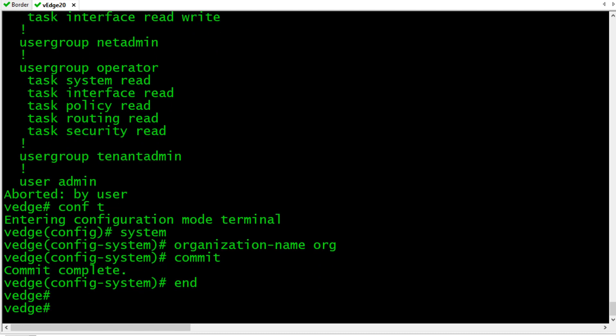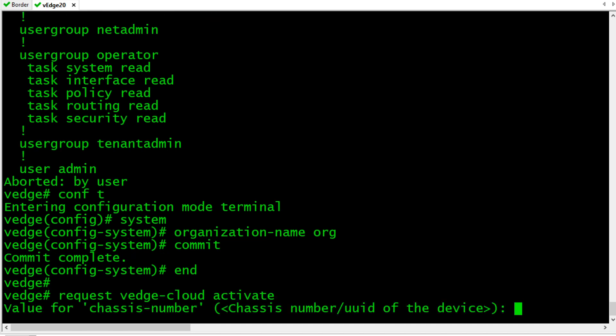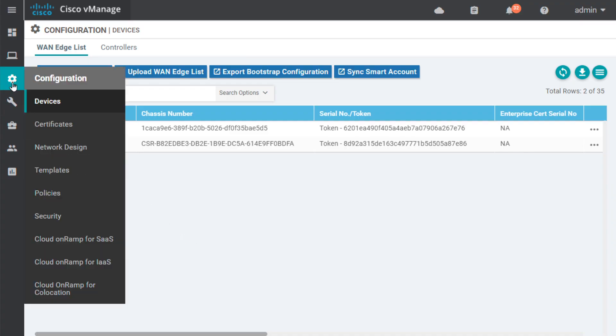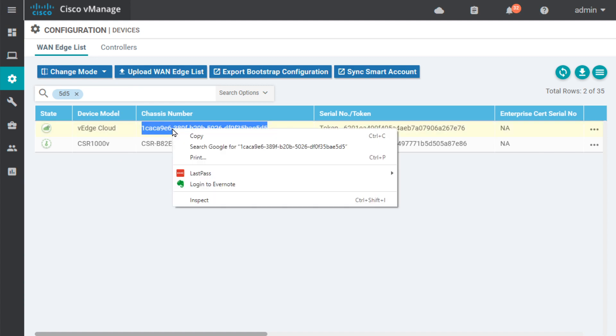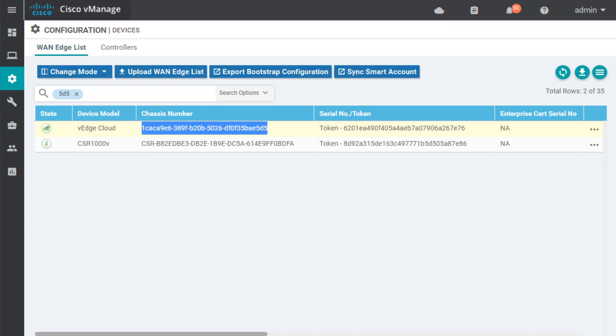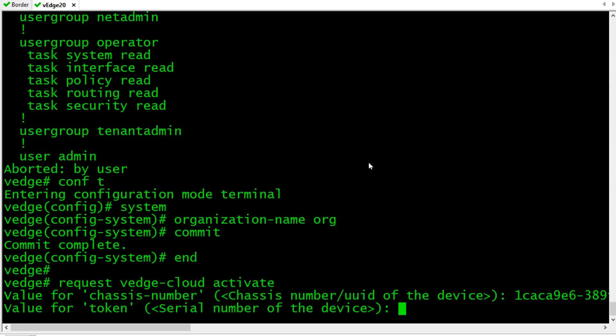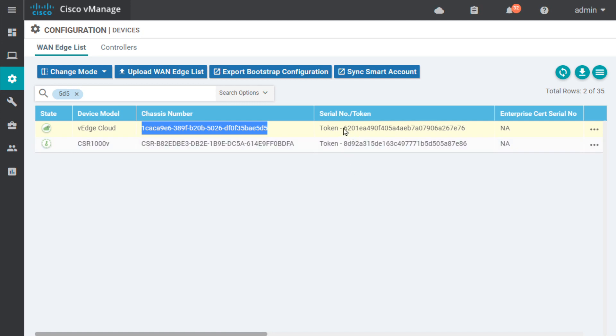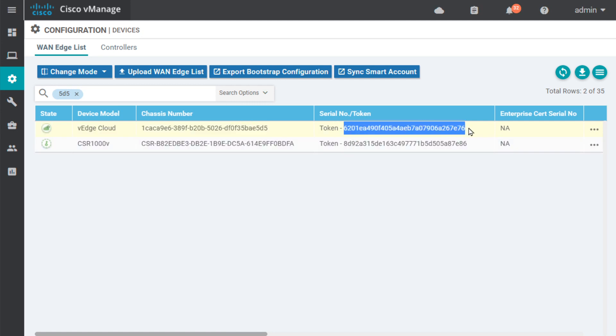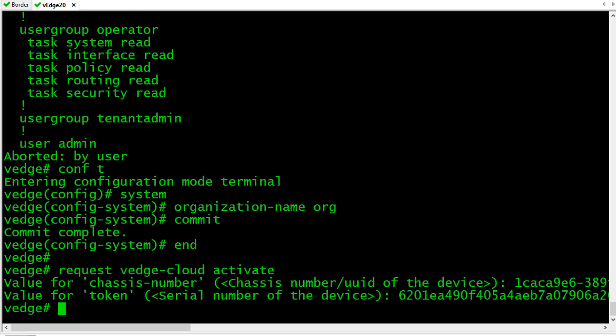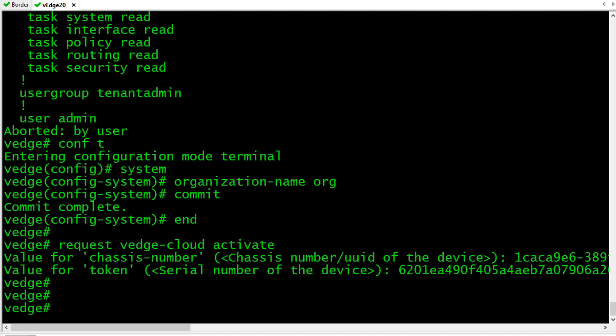One other thing we need to do is specify our chassis number because this is a software appliance. We need to somehow configure and tell this device, here's your chassis ID and here's your one-time password you can use as part of the onboarding. To do that, we simply type in request V-Edge Cloud activate and press enter. For the chassis number, let's go back to our list of expected devices. Here back in V-Manage under configuration and devices, here I have my WAN list and this is our V-Edge Cloud device. I'm just going to copy paste that chassis number and go back to the CLI. I'll right click and paste and now it's asking for the token, which effectively is like a one-time password. So we'll go back and get that right out of V-Manage. I'll right click, paste, press enter. I think we are almost ready to go.